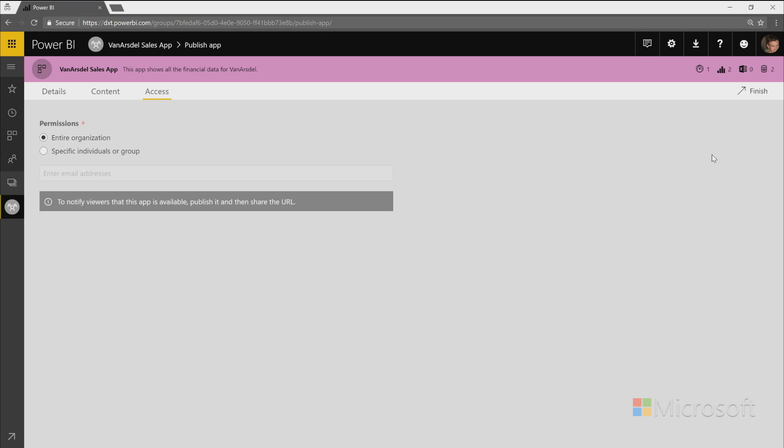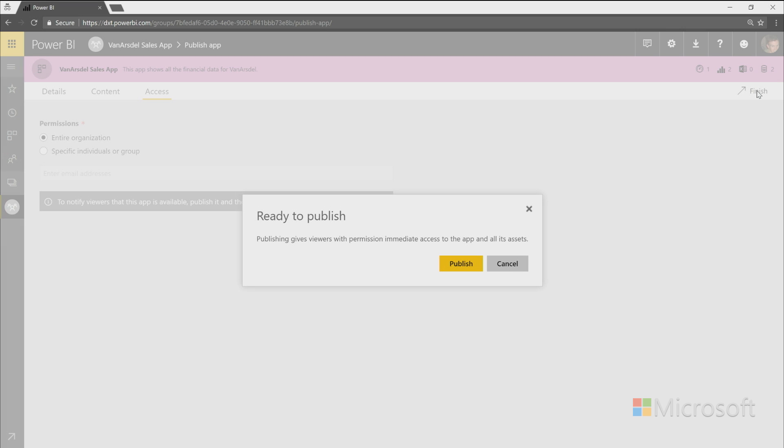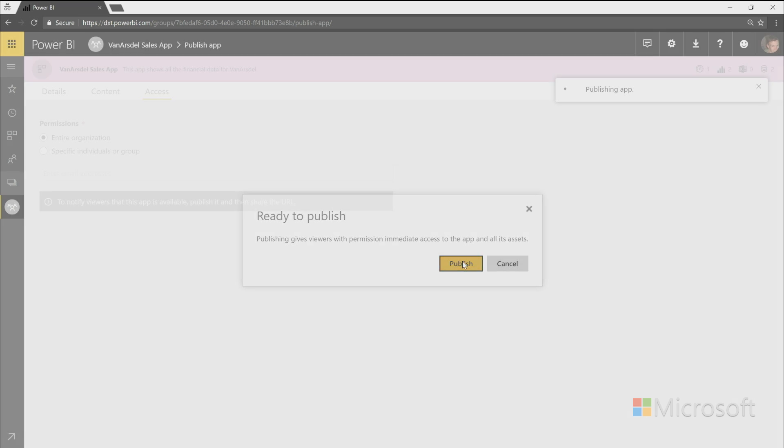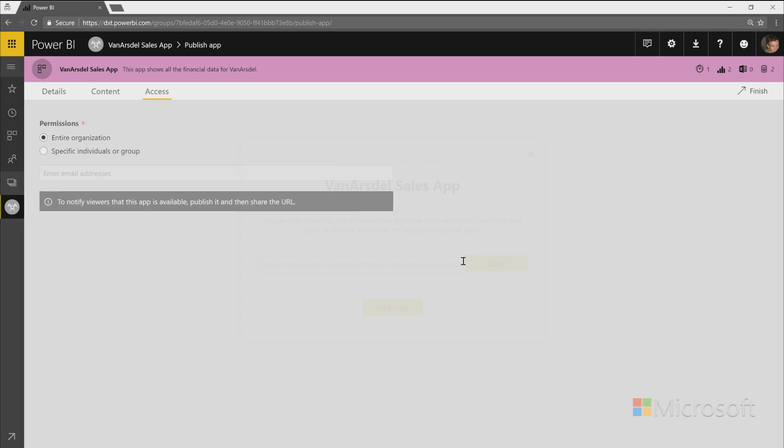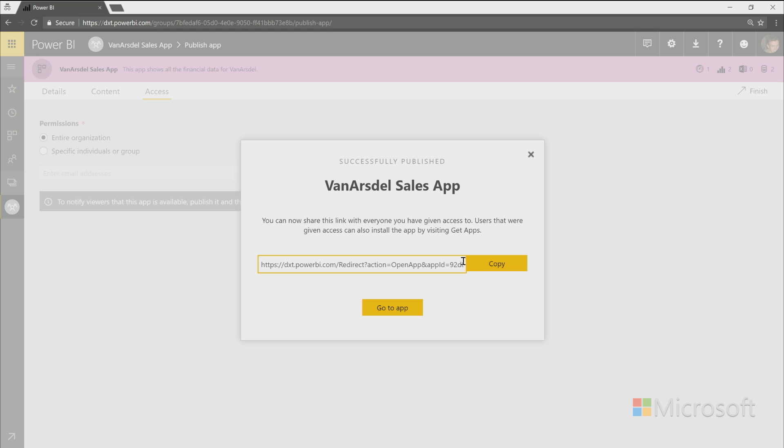And then now that I've gone through all the steps, I hit finish. It will confirm with me that I'm ready to actually publish this app. And once I agree, it will start publishing. And then I'll have a success dialogue show. And an important piece of this success dialogue is it gives me the direct link to that app as well. So I can copy that and share it out.